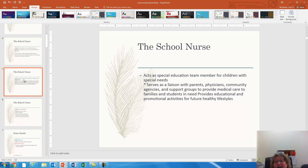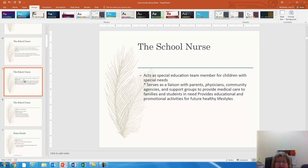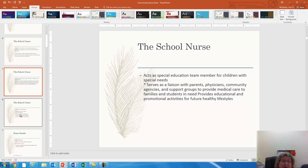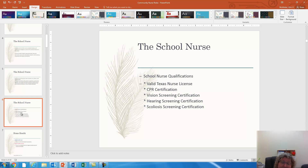They also act as a team member for special education children. They work as a liaison between the school, the parents, the child, and community agencies. They can help parents find resources for their child in addition to dealing with their specific health needs.